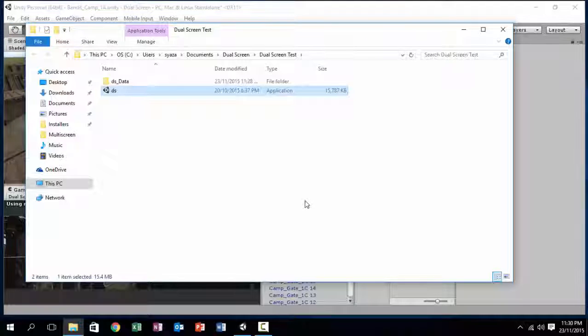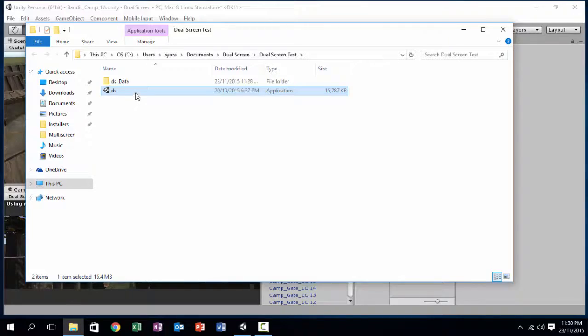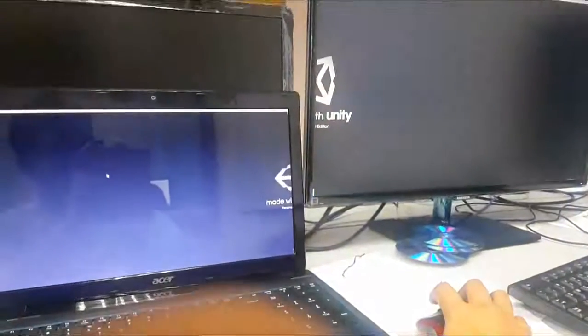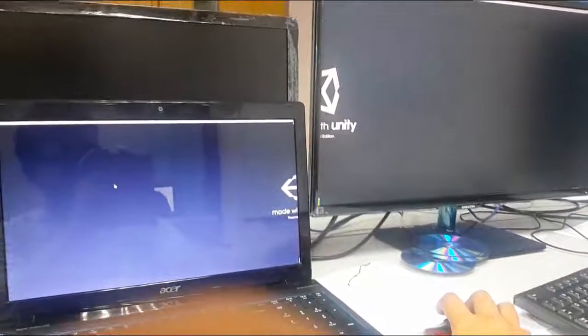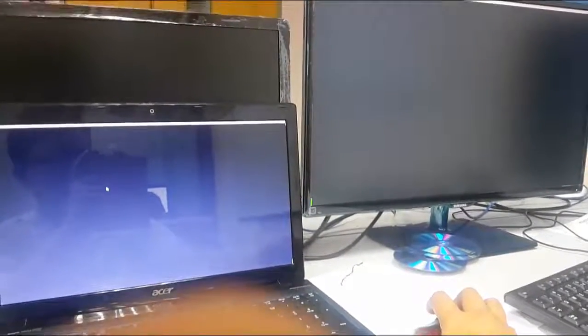Okay, now we are done building. Let's test it out. And there you have it, you now have a dual screen Unity game.